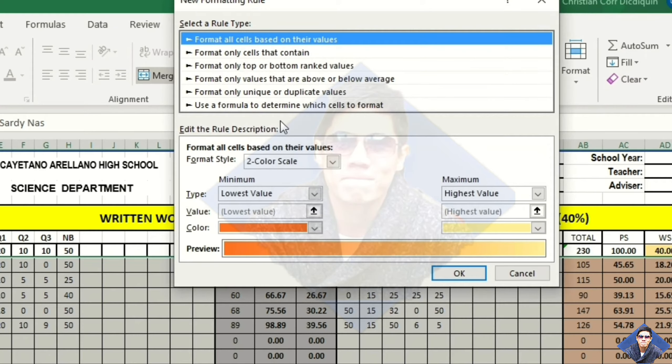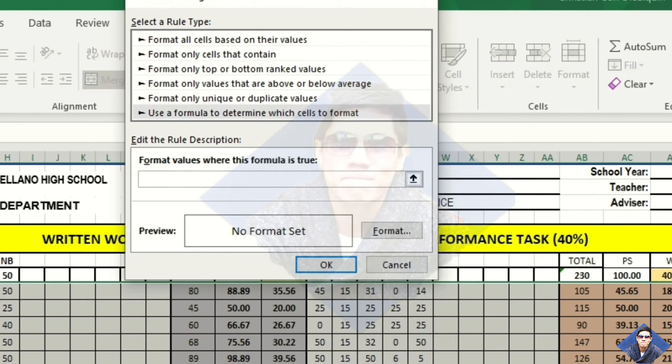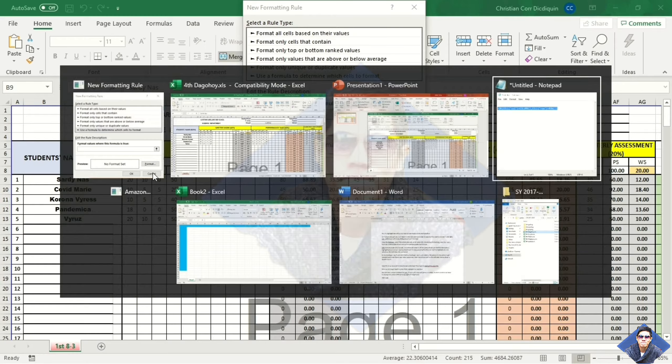Use a formula to determine which cells to format. Then, let's have our formula.